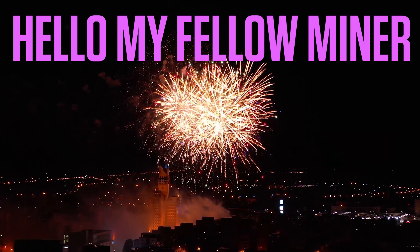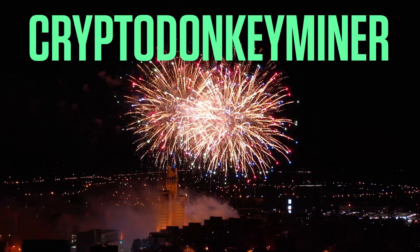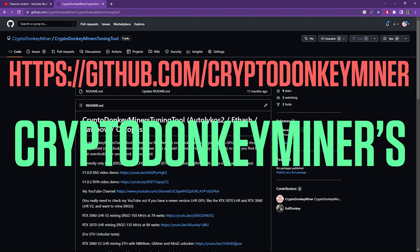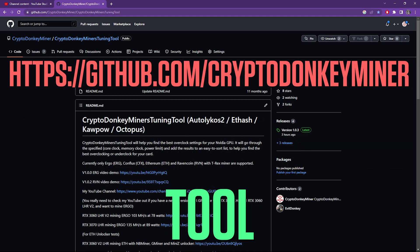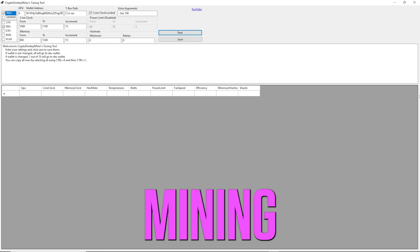Hello, my fellow miner. My name is Crypto Donkey Miner, and today we are going to have a look at Crypto Donkey Miner's tuning tool for Ergo mining.